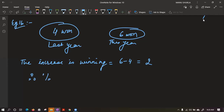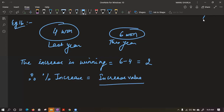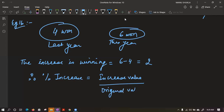Percentage increase will be given by increase value upon original value. What comes in the denominator — last year value or this year value? The last year value comes, because you are comparing with last year. So that is your original value. Increase value upon original value into 100. Whenever you find percentage increase or decrease, you always take the original value in the denominator.